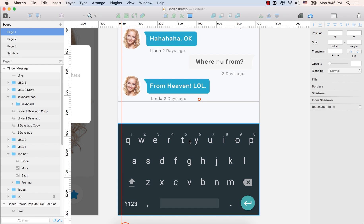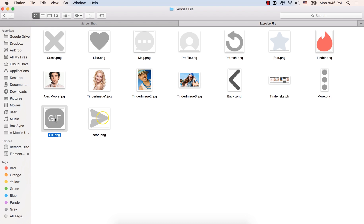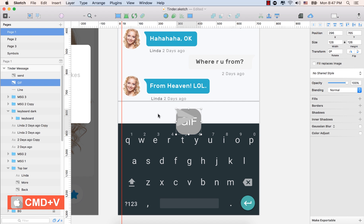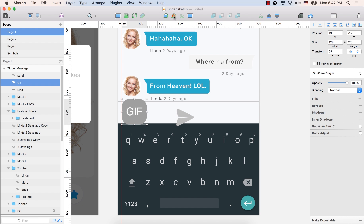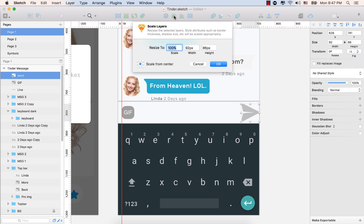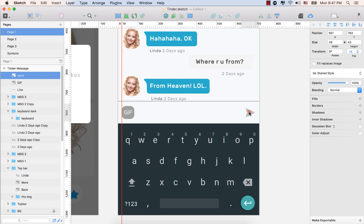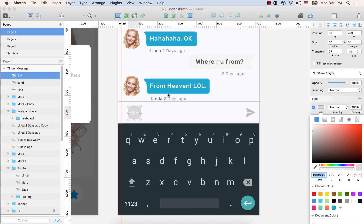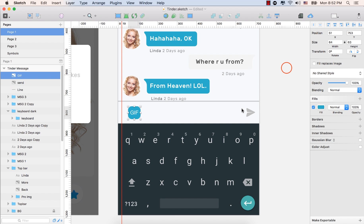Let's go to the exercise file and bring the GIF icon and the send icon. Press Command plus C to copy. Come back to the art board. Command plus V to paste. And select this one, the GIF. And make it smaller. Select the scale, down size to 50%. Press enter. Place it here. Down arrow key a few times. Now again, select this one and bring it here. Scale 50%. Enter. Place it in the middle. Now select this one again, GIF. And fill it from the inspector panel. Fill it with the same color we used in the message container.